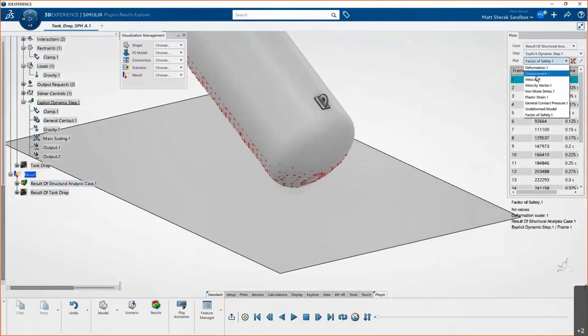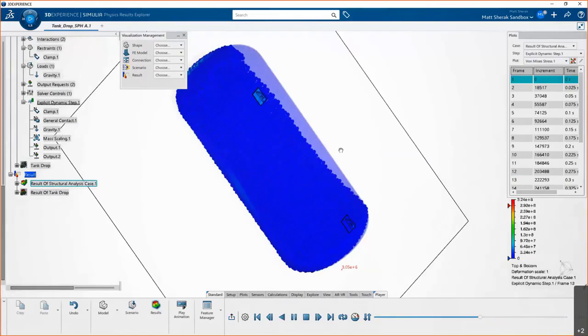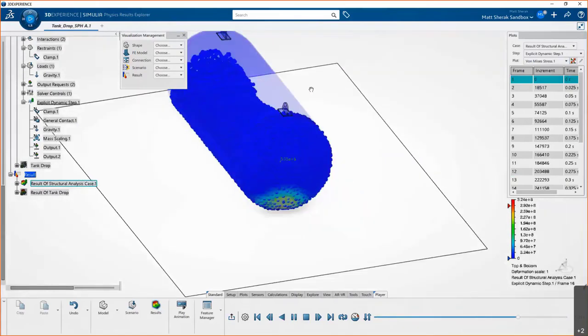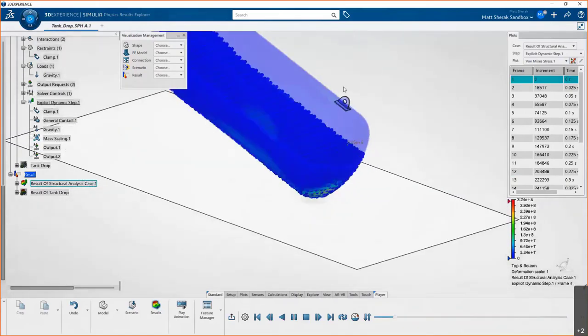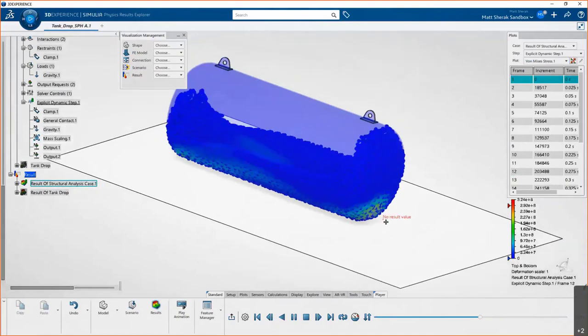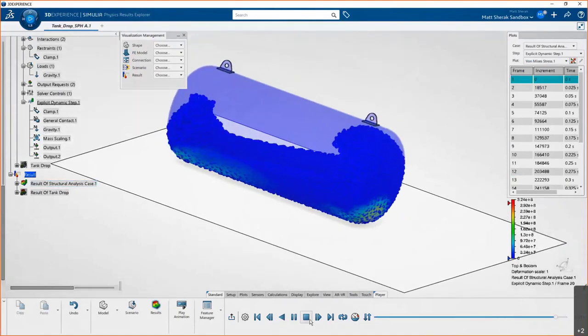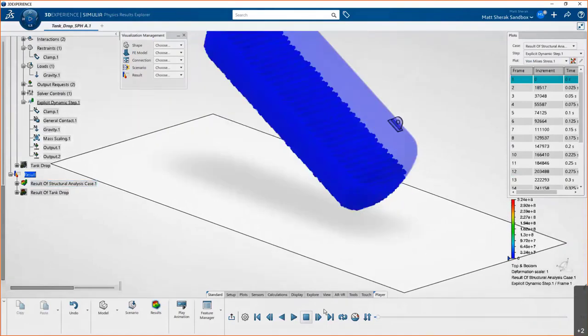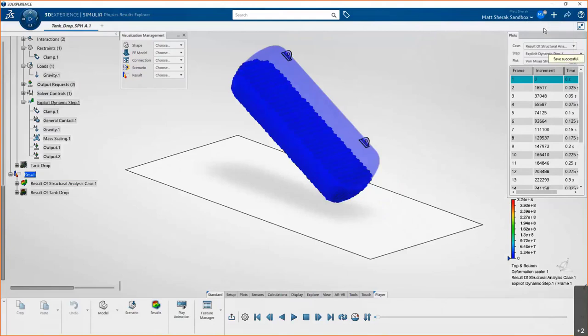And there's just a never-ending plethora of ways you can post-process these results. Anyone familiar, like my colleague Bill here, with Abacus and how post-processing works in there, all those same tools apply here—field and history outputs and all of that. So what I'm going to do is I'm going to take this simulation, I think it looks good, and I'm going to save it. So what this does is it takes all my result files and everything that might be on my machine, and it saves it up to the cloud.